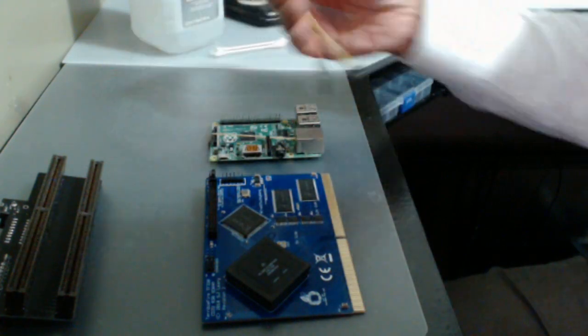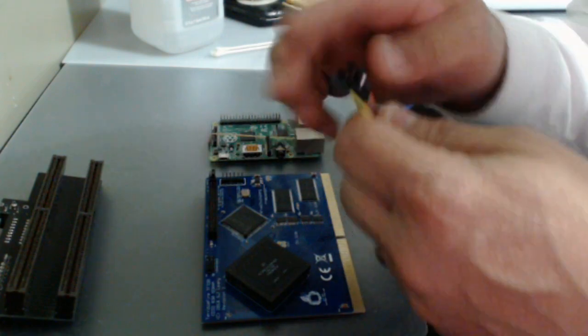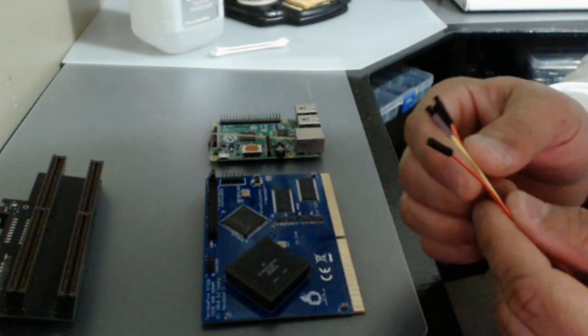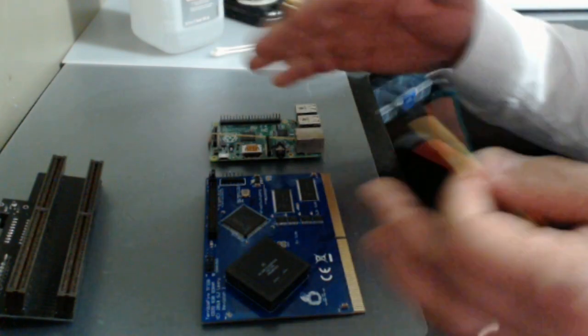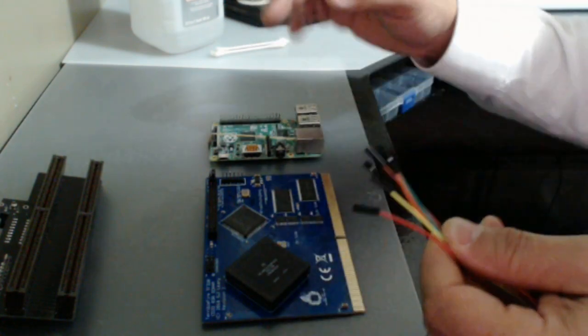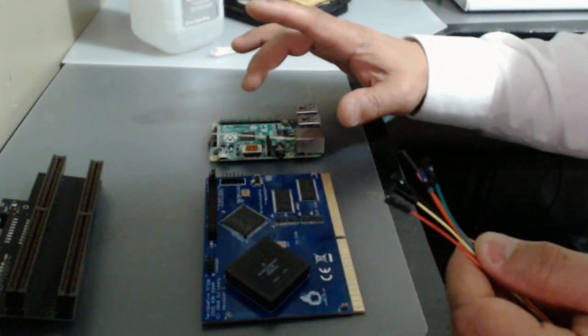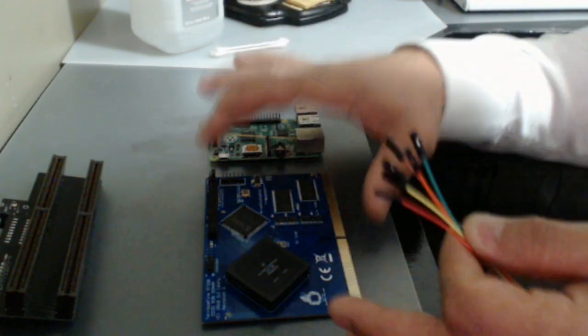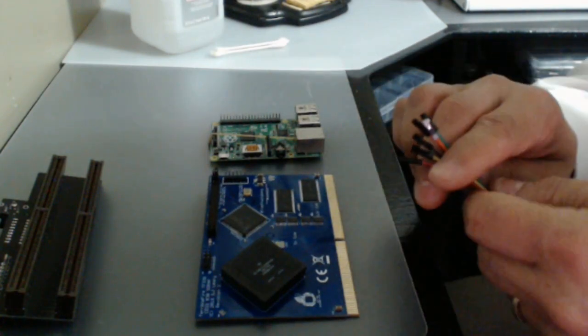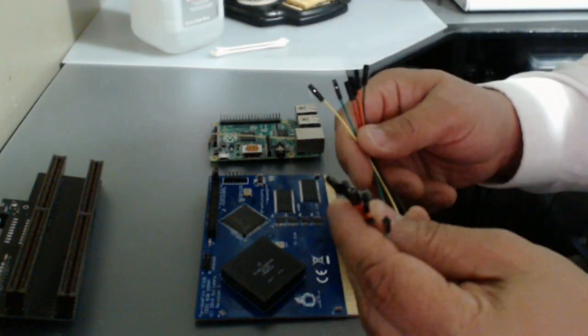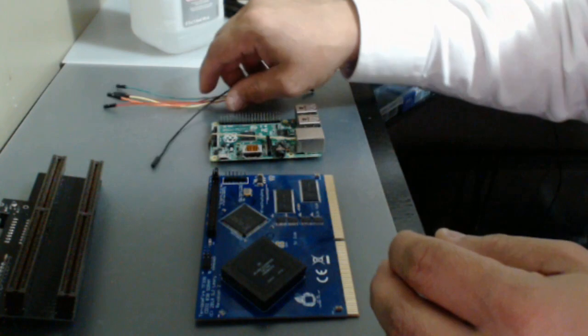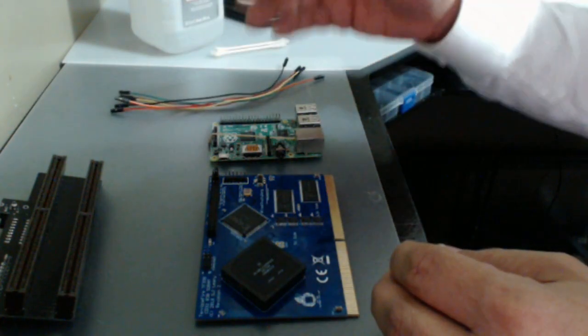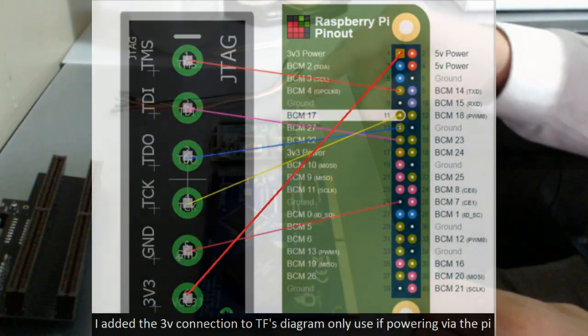You're going to need six wires, jumper wires, female on both ends. In his video he said he needed five. That's because he was powering the TF330 in his CD32 and I'm not going to be able to do that. So I'm going to go ahead and power the TF330 while I'm programming it from the 3V GPIO pin on the Raspberry Pi. So that way I can program it outside of the CD32. I'm going to go ahead and connect these six cables from the JTAG header here to the pins on the Raspberry Pi according to the diagram that is in Steven's video. I'll go ahead and put up an overlay of it here while I'm doing this.